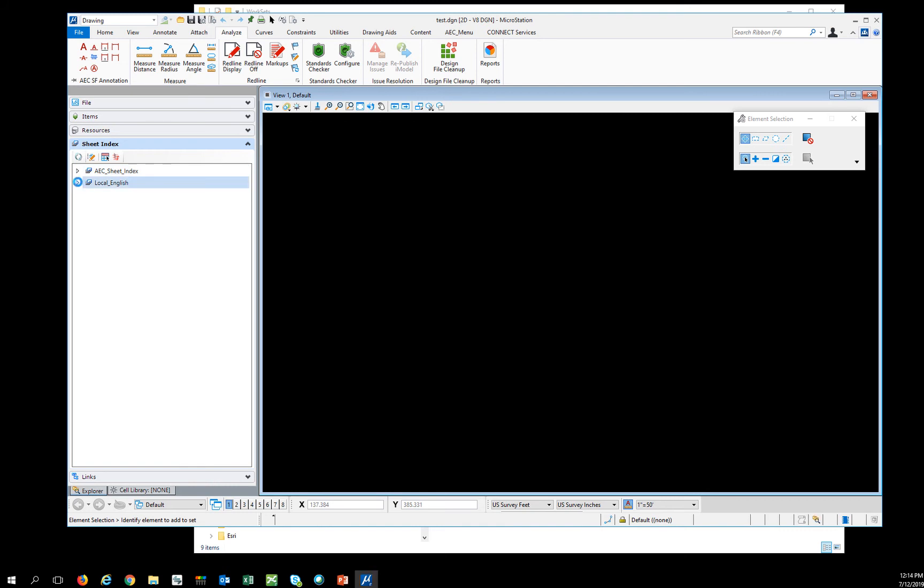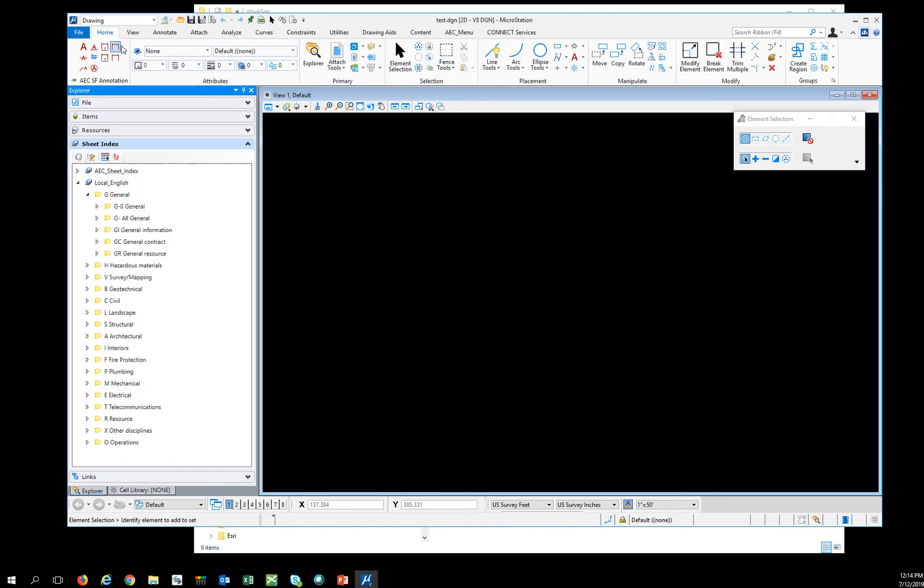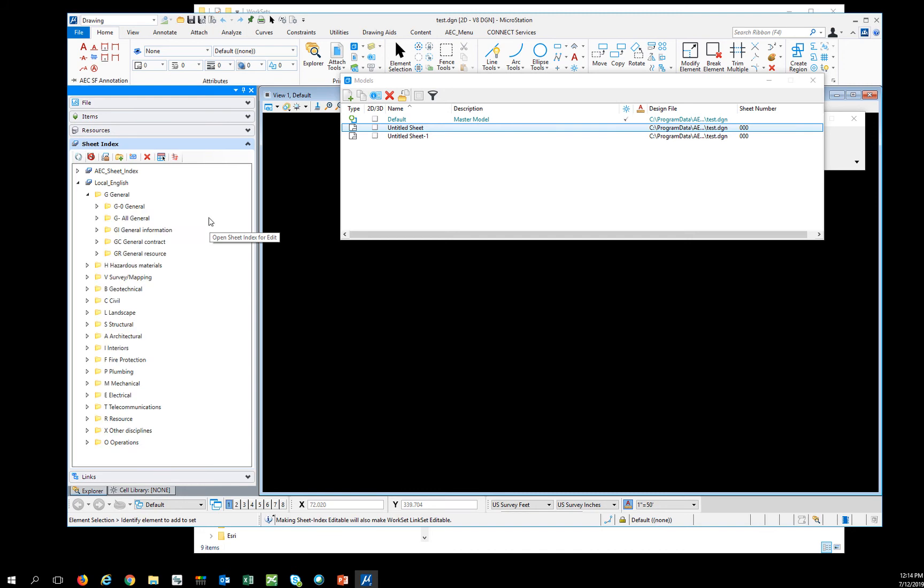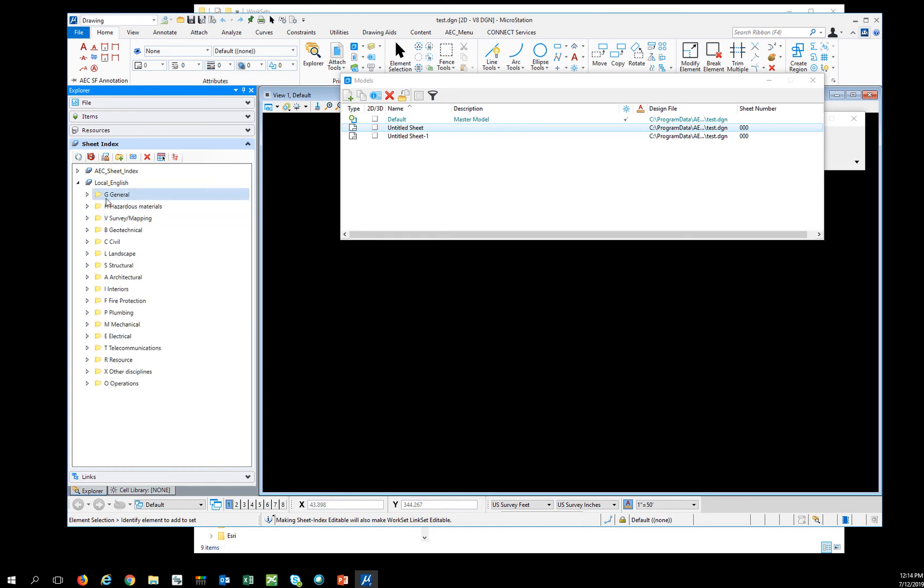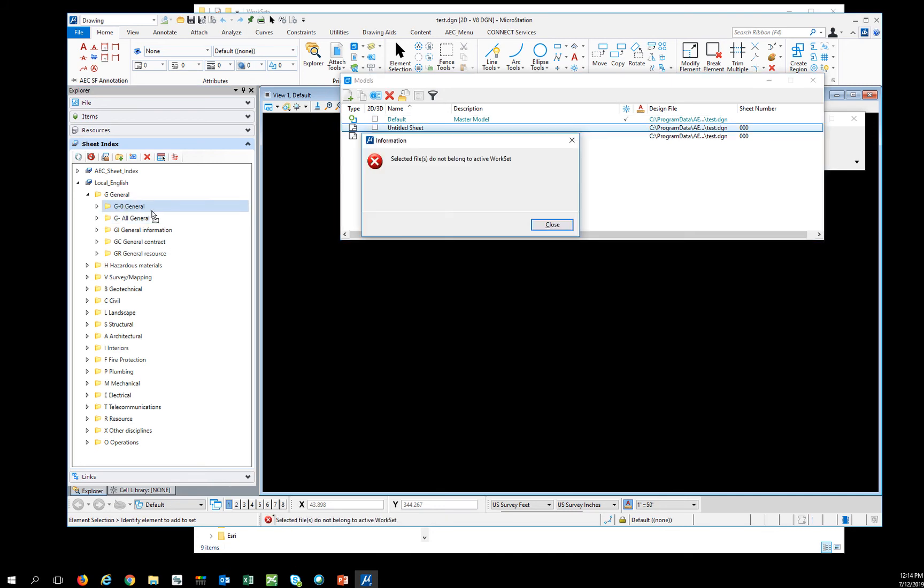But then when I go to add a sheet to the index, making that writable, select a file no longer belongs to the active workset. You'll see this error a lot.